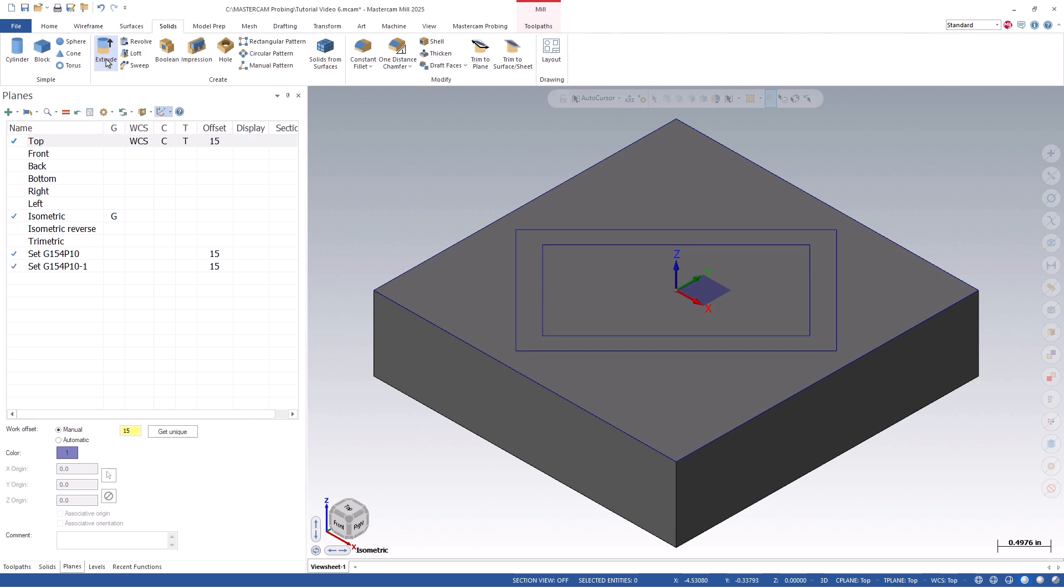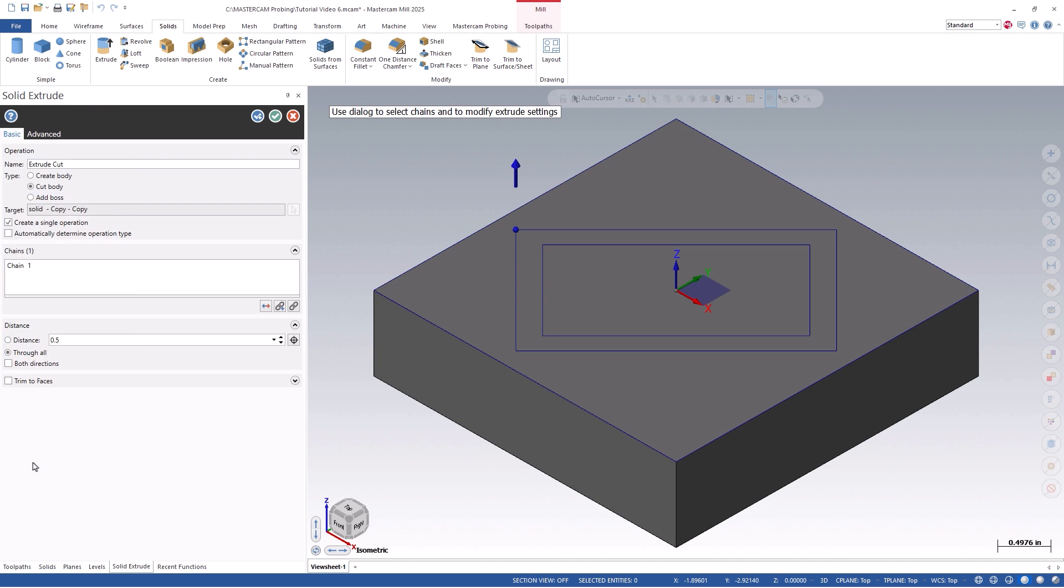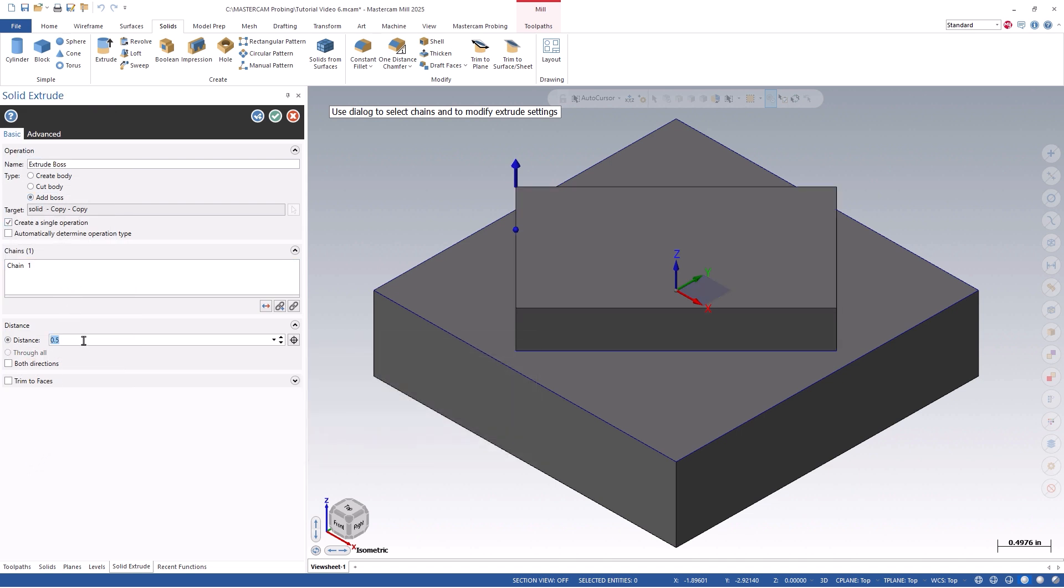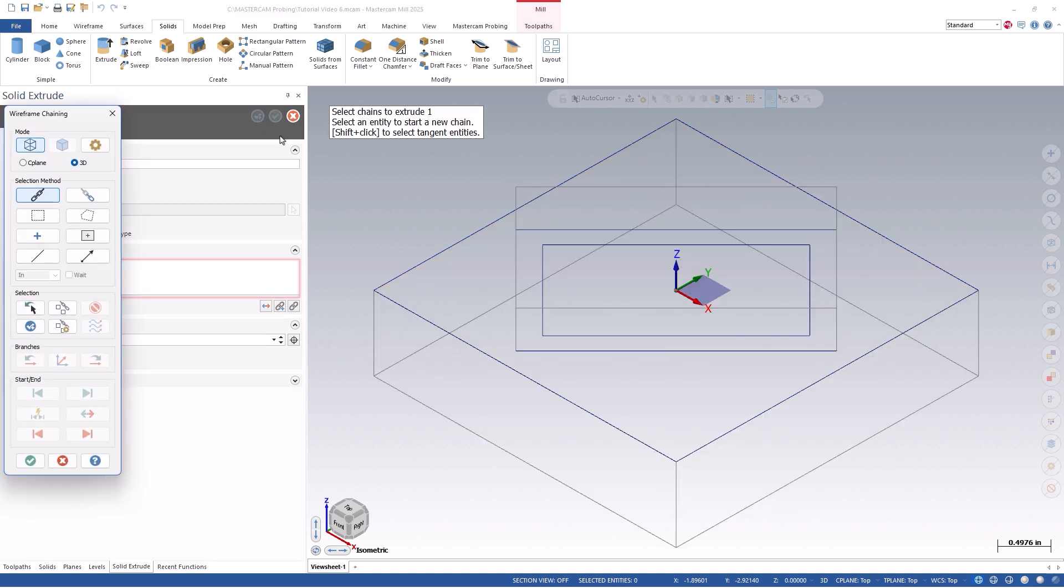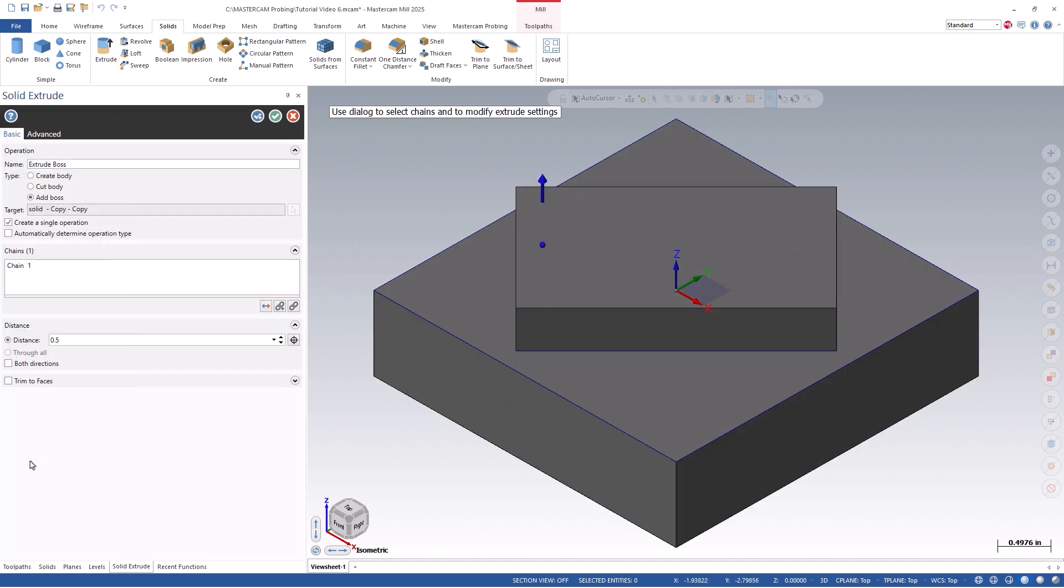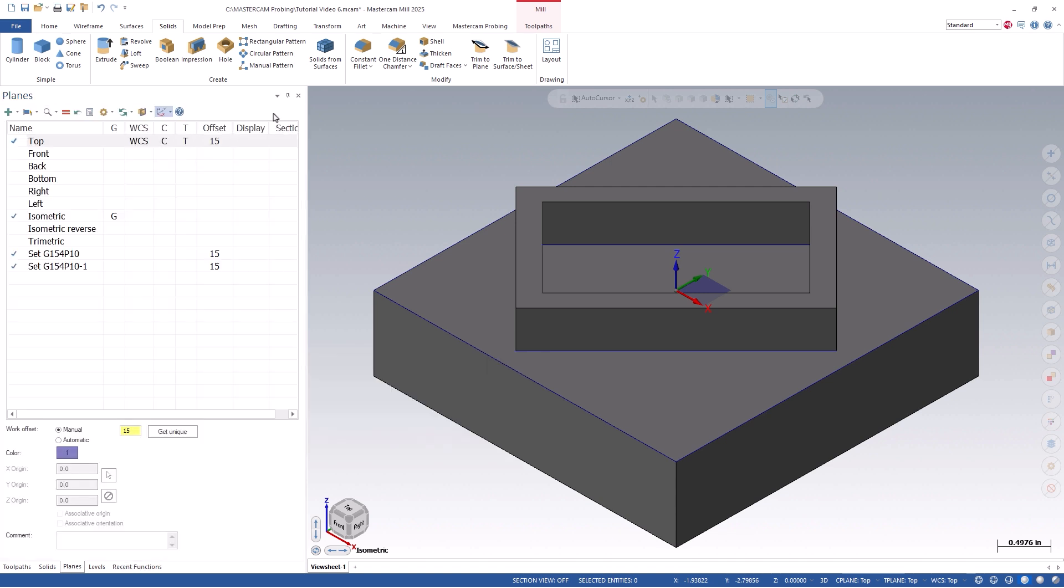We can do this by clicking on the solid extrude icon and chaining the 3 by 2 inch rectangle. From here, we can green check out of the chaining dialog box and verify the direction that we are extruding. In our example, I will go in a zed positive direction, and we can flip the arrow as needed. Set the distance to 1.5 inch. We can then repeat this step, but this time chaining the 2.5 by 1.5 inch rectangle. Use the cut body through all option, as this will give us all the necessary geometry needed for an angled width inside and outside probing cycle.